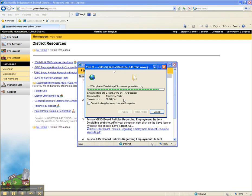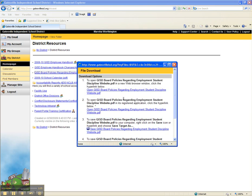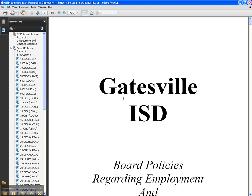If you want to print the policies, you do have to print them at your own campus, and that document is 246 pages.